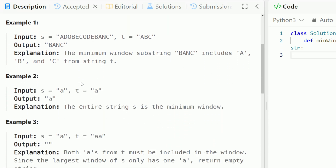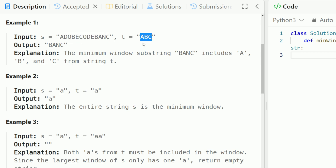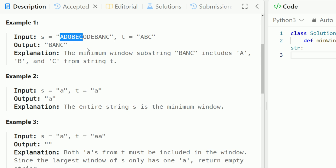Let's take a look at an example. We have this long string s and we have t which is abc. We want to find the minimum substring in s that contains all of the characters in t. One example could be 'adobec', which contains the letters a, b, and c — but it's not the minimum substring. The minimum substring is b, a, and c, which is only length 4, and that's why we return that as the answer.